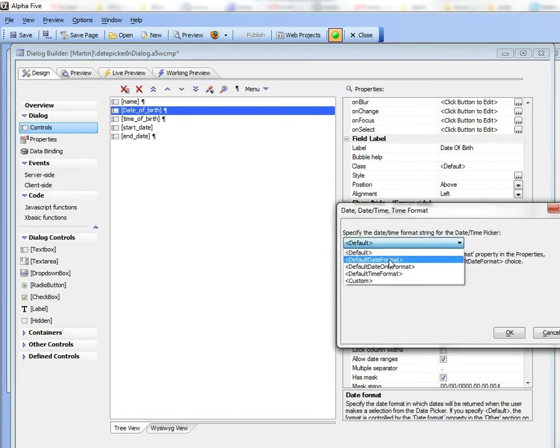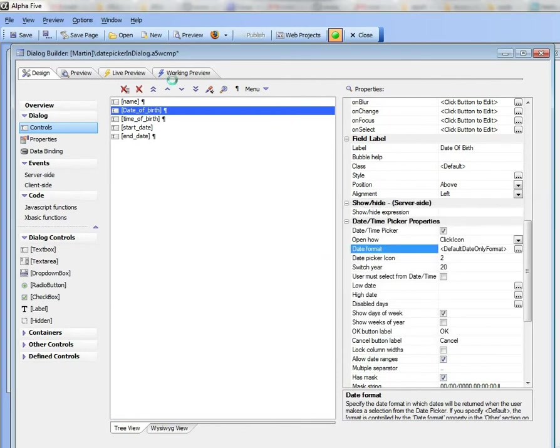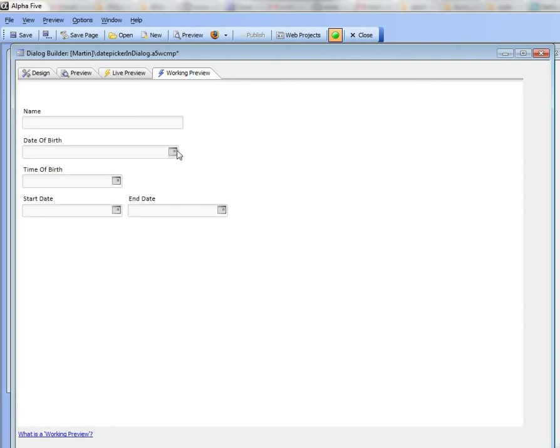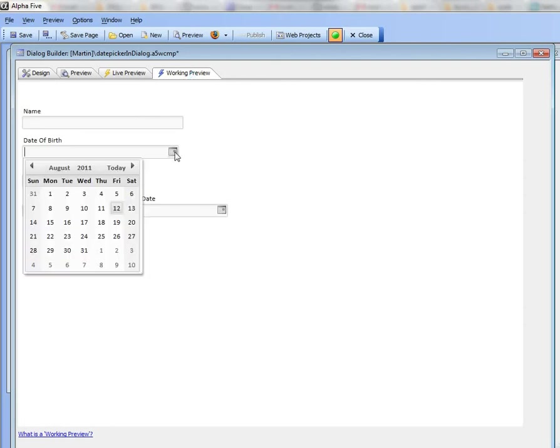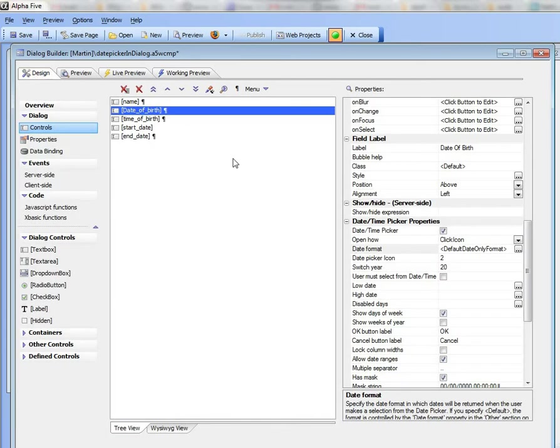So let's go here for example and say date format only and now when I go to working preview you can see now that we've turned this back into just a regular date picker. So let's now look at some of the other options that are available for the date picker.